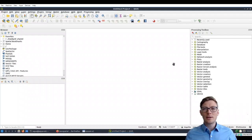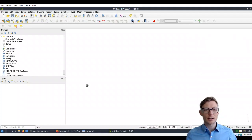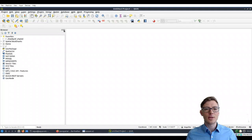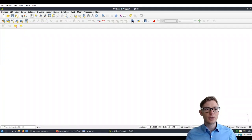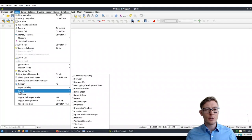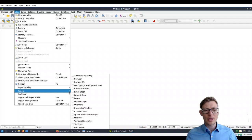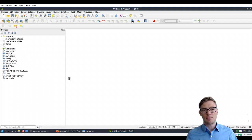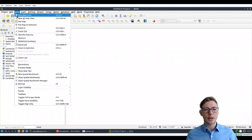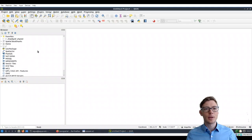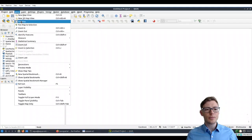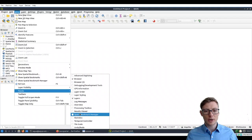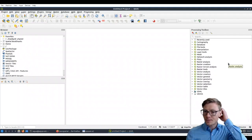If at one point in this tutorial you accidentally close the toolbox, the layers, or browsers panel, don't panic. You can always recover those by going to the View menu. There you'll find the Panels menu entry where you can re-enable the Browser panel, restore the Layers panel, and restore the Toolbox. Everything is back now.